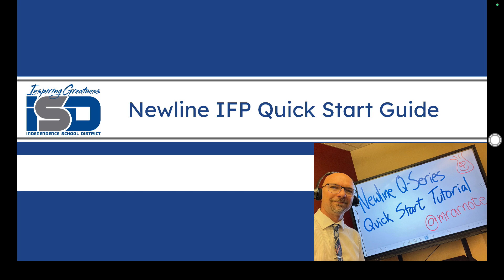Hello friends, I'm Mr. Arno and today my objective is to go through the Newline Q Pro series interactive flat panel with you and give you an idea of its capabilities and just helpful hints, tips and tricks that could help you be successful using this new fun tool.